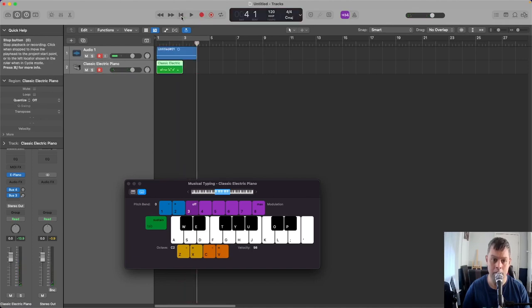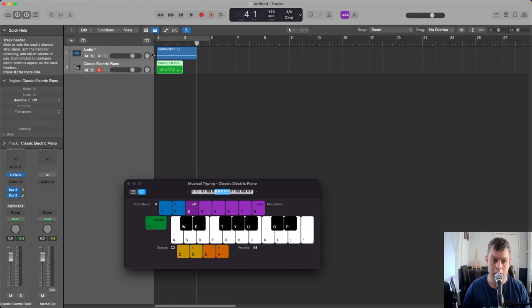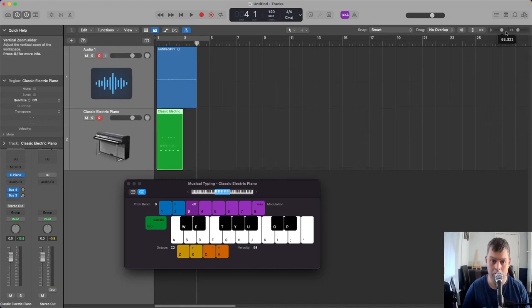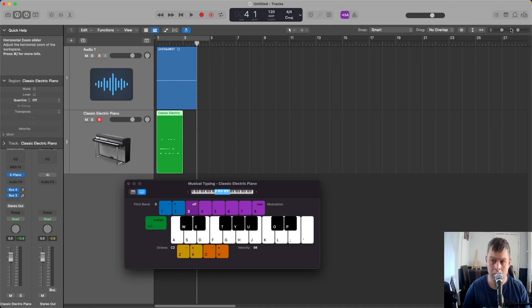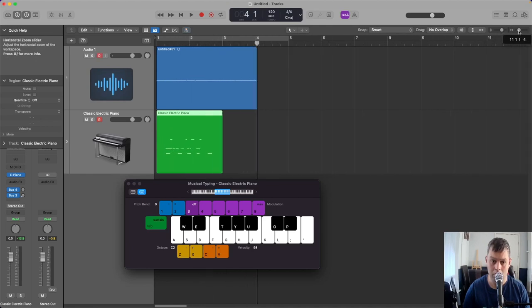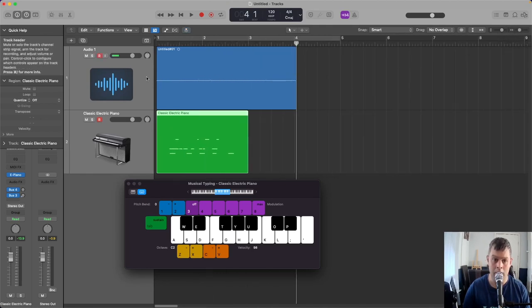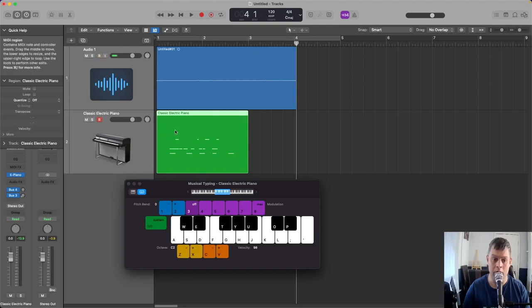You'll see that both the audio track and the software instrument track have recorded successfully. Hope this helps! Thanks for watching, please like and subscribe.